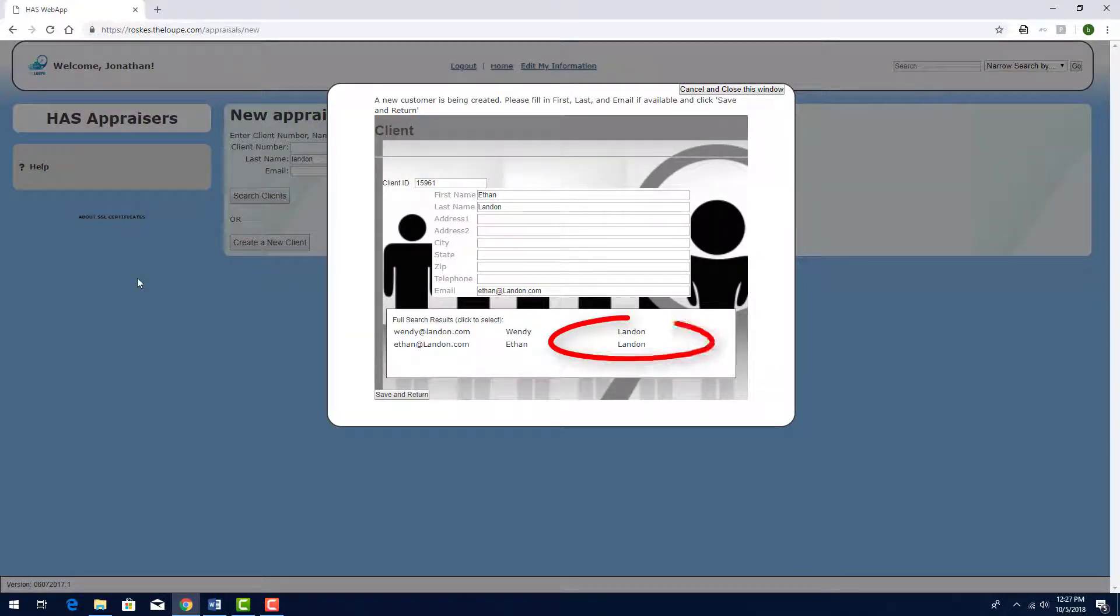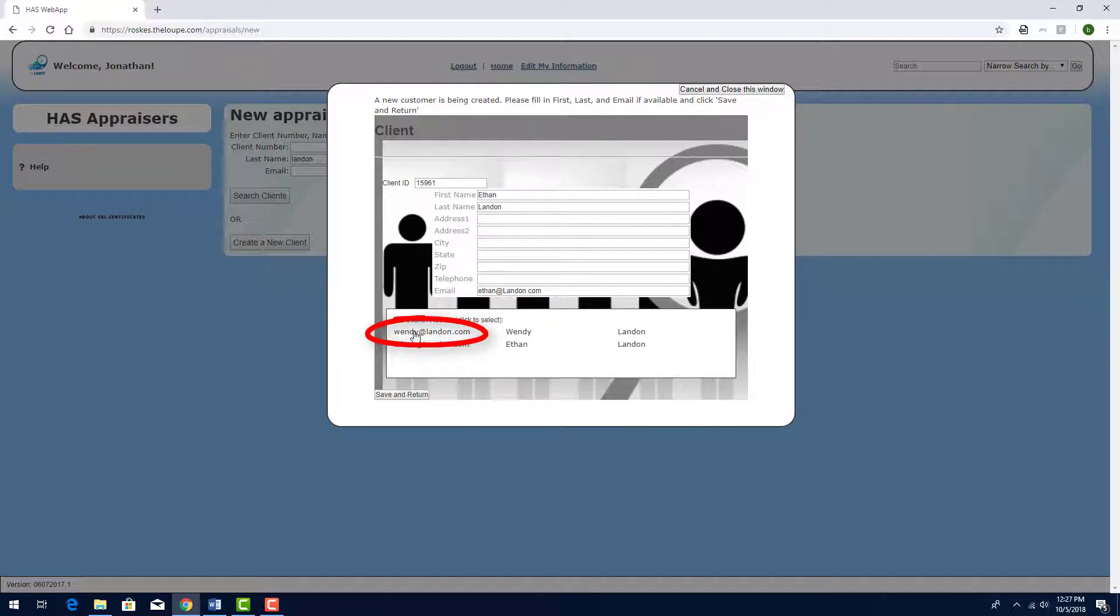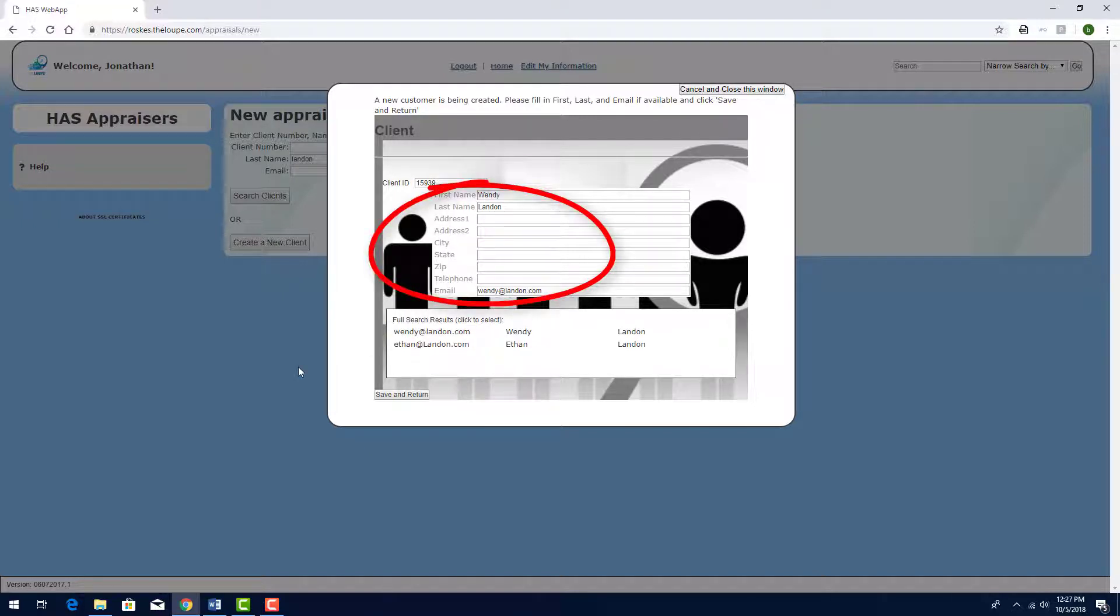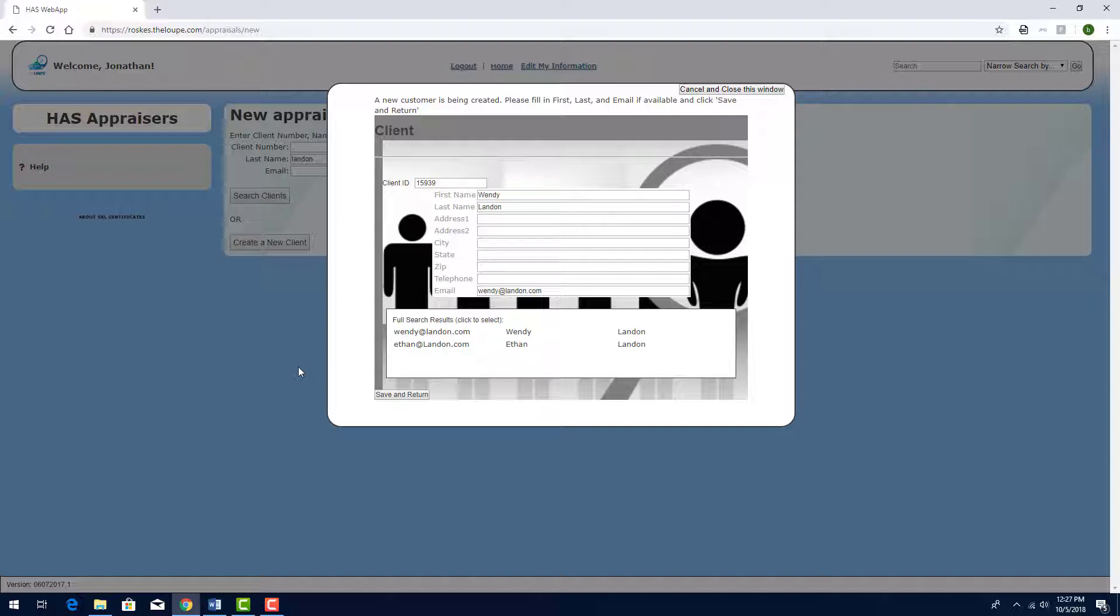There are two customers with the same last name and both appear here. I'll click the customer I want and the customer's details appear here. Even though I don't have admin permission, I can still add or change any customer details. For example, if this customer has an updated email address.